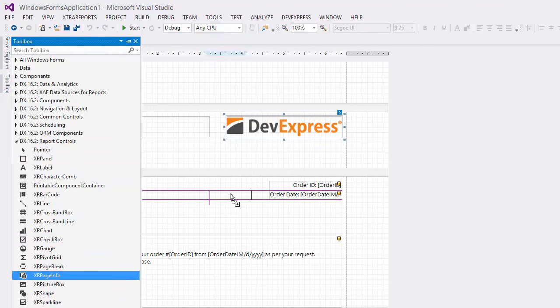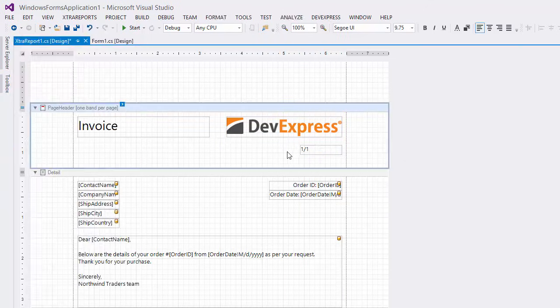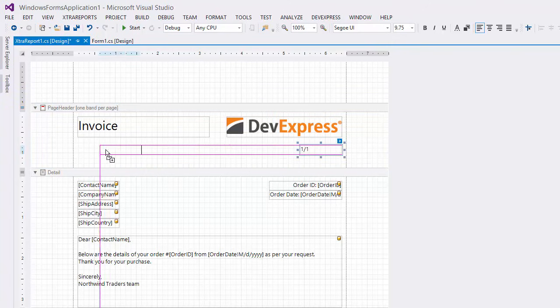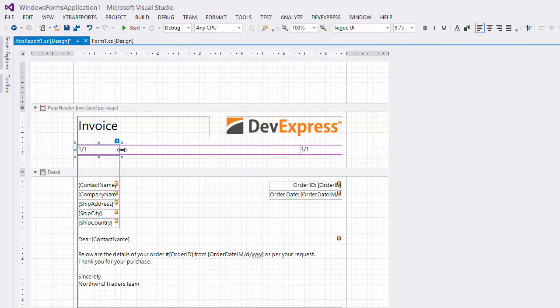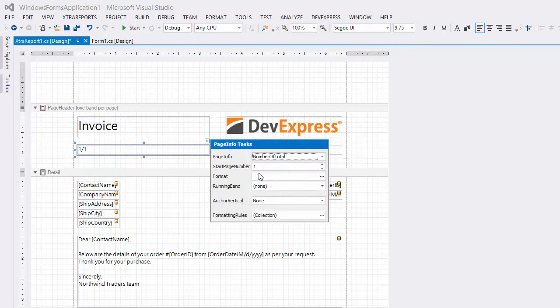I'll also add two page info controls. One will display the number of pages for every invoice and the other will display the current system date.